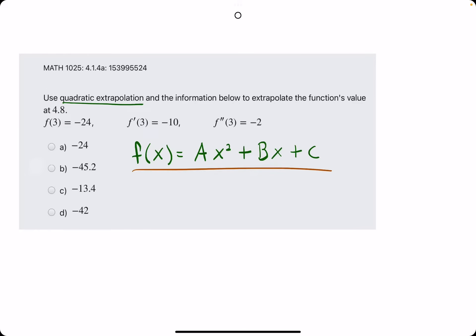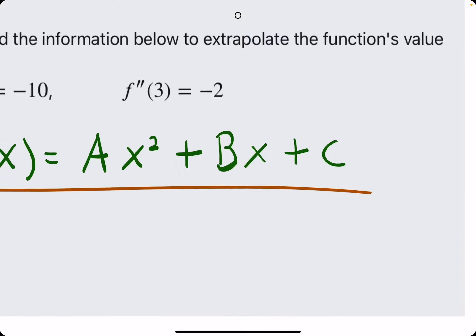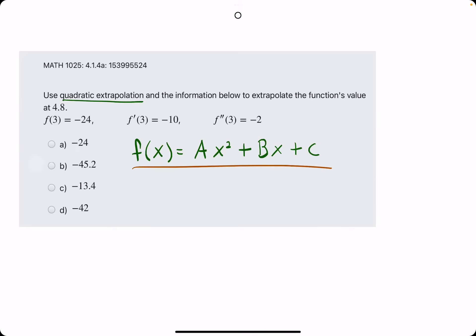Once we have those, then we'll have this quadratic function complete, and then we will plug in 4.8 to the x value to identify what the function value, the f value, is at 4.8.